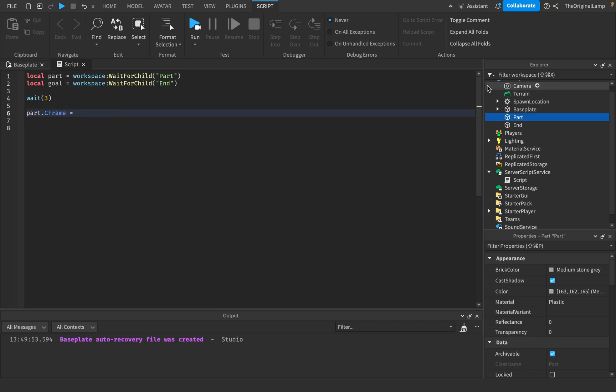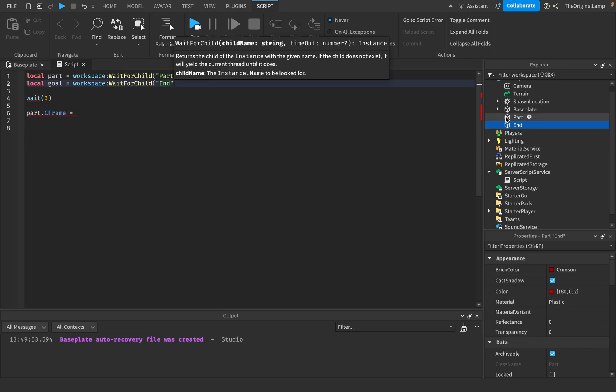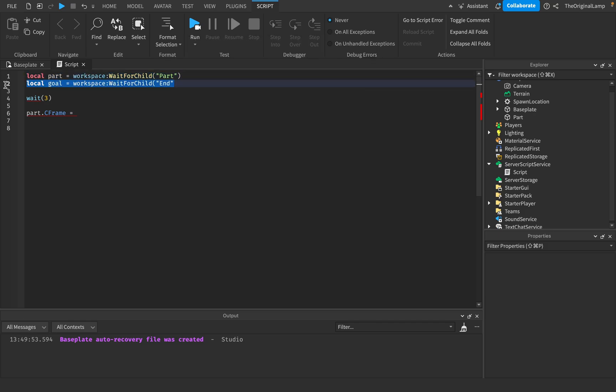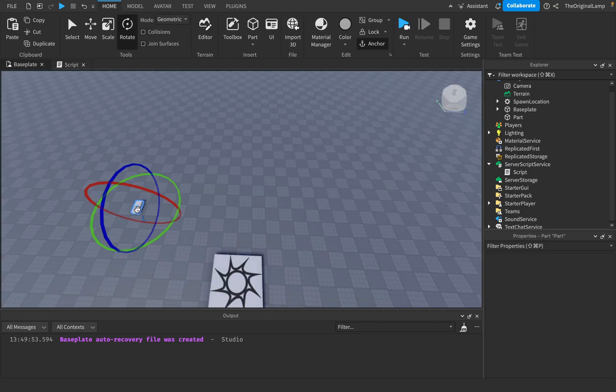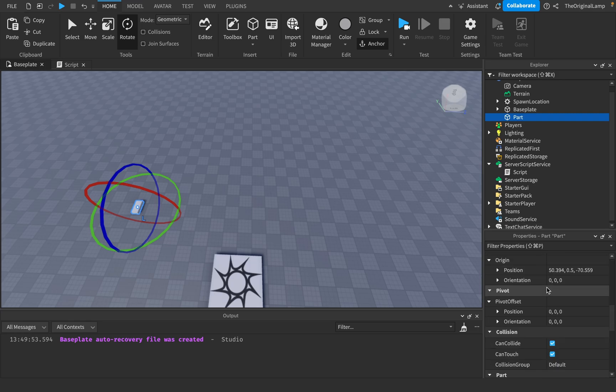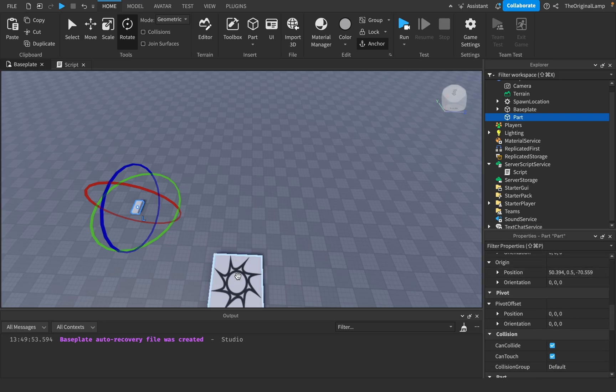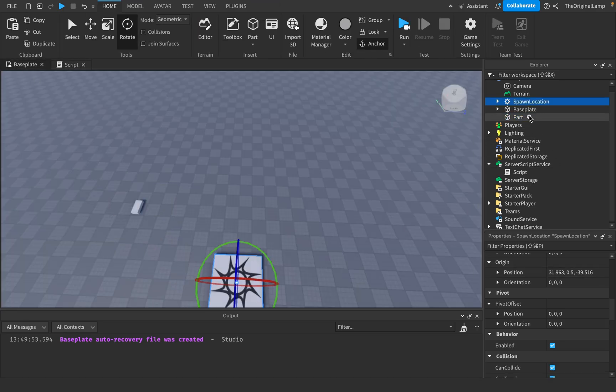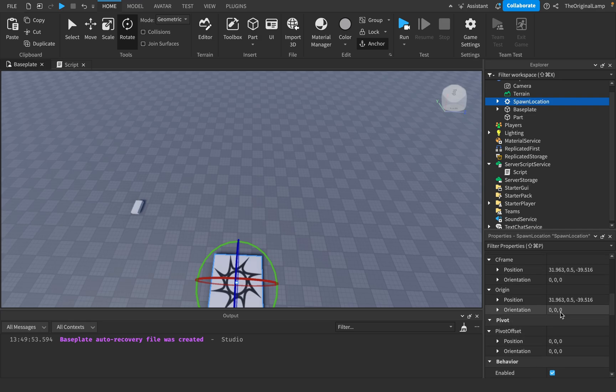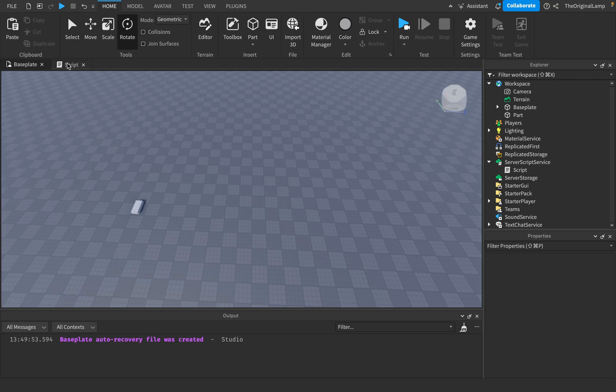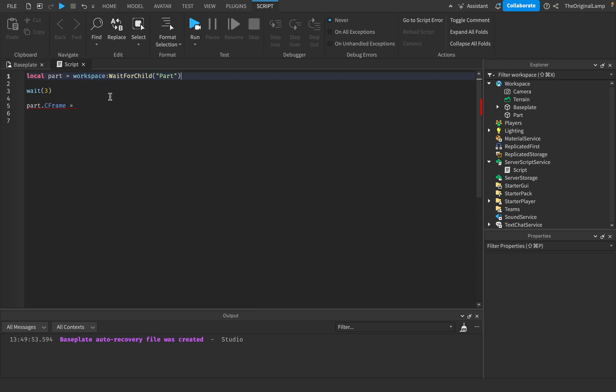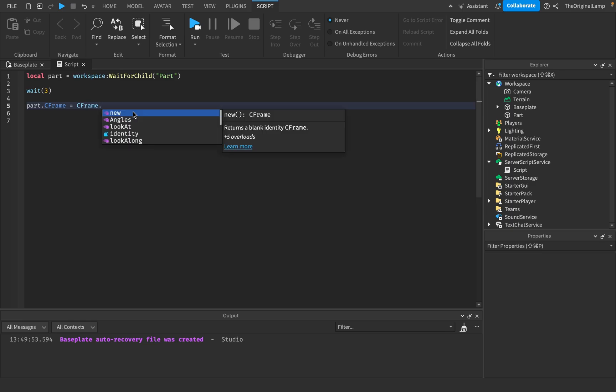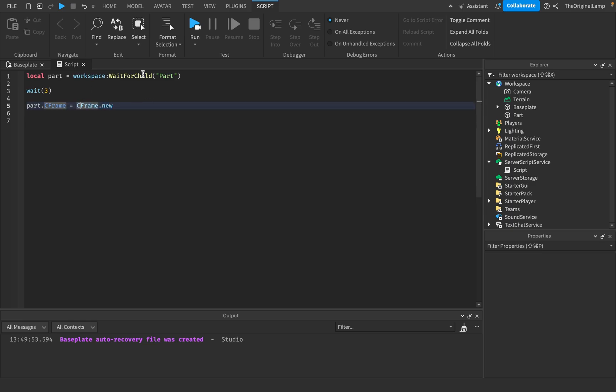Because then what that's going to do is it's going to change the CFrame, which is both the position and the orientation. And the last thing that you should know about CFrames is just how to actually make a CFrame. So let's say we don't have this goal. We don't have a goal. What you could do is so let's see. This part's CFrame right now is, let's say we want to move it to, I don't know.